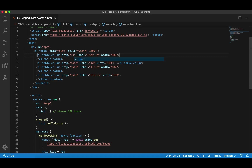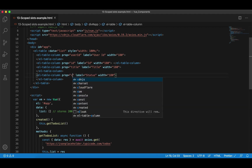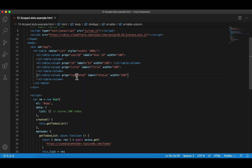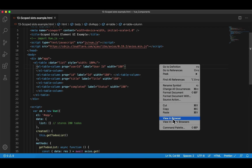So the first prop is userID. The second one is ID — that's the ID of the to-do. The third one is title. And the fourth one is completed. That's all we need to do to render 200 to-dos in el-table — very simple. First, we bind this list to data, so list has all 200 to-dos. Then we need to tell this component which four columns we're interested in: userID, ID, title, and completed — we print all the columns. Let's right-click and view in browser.